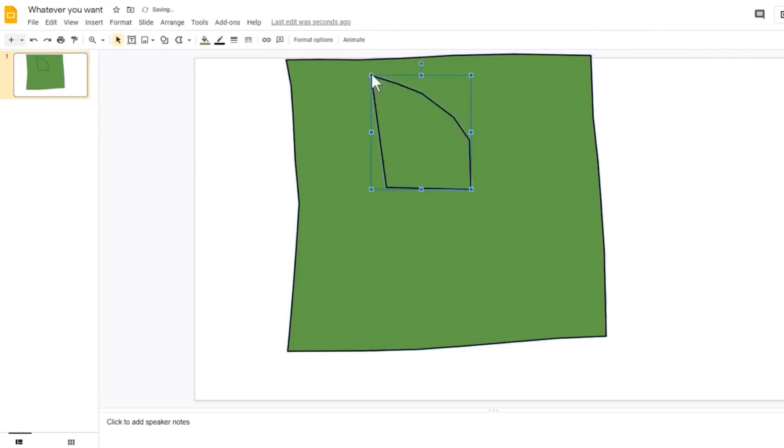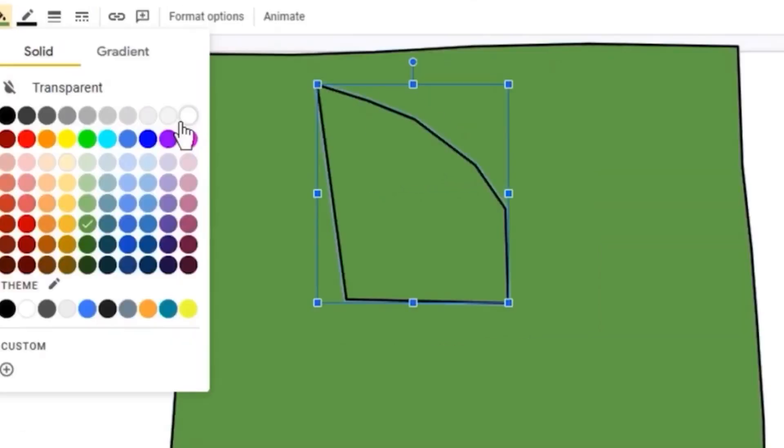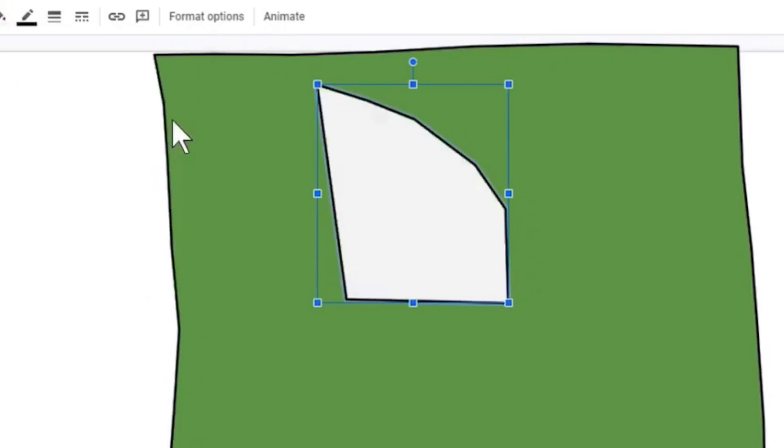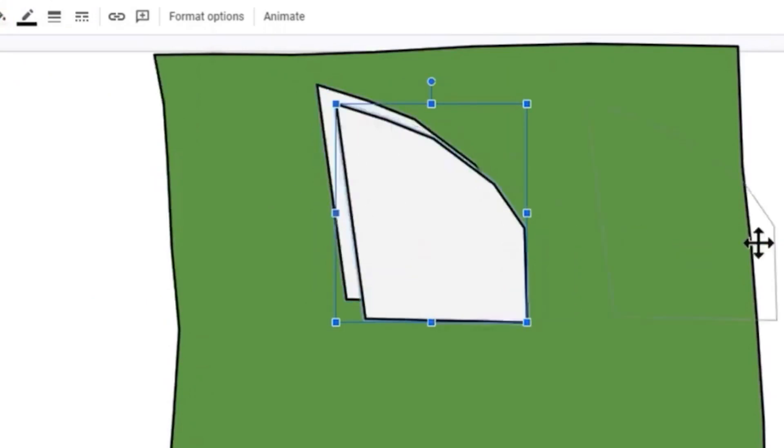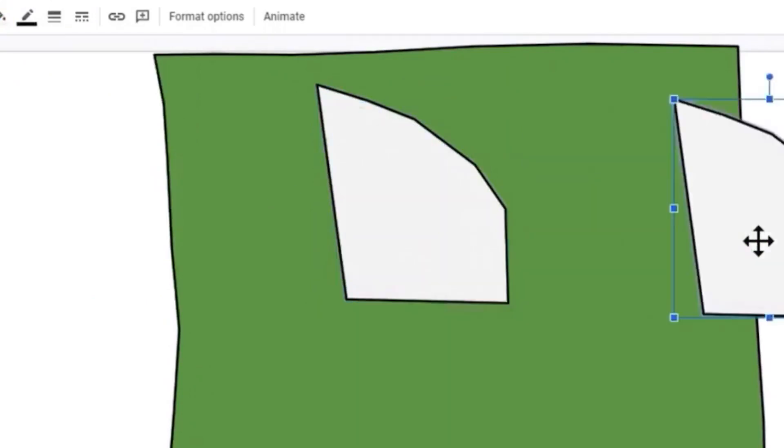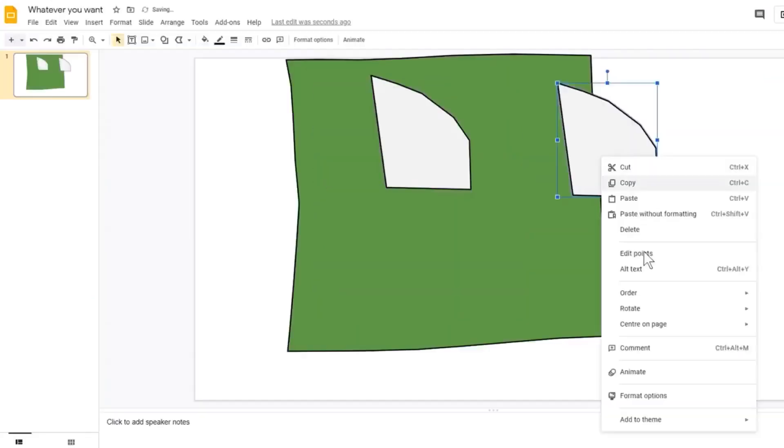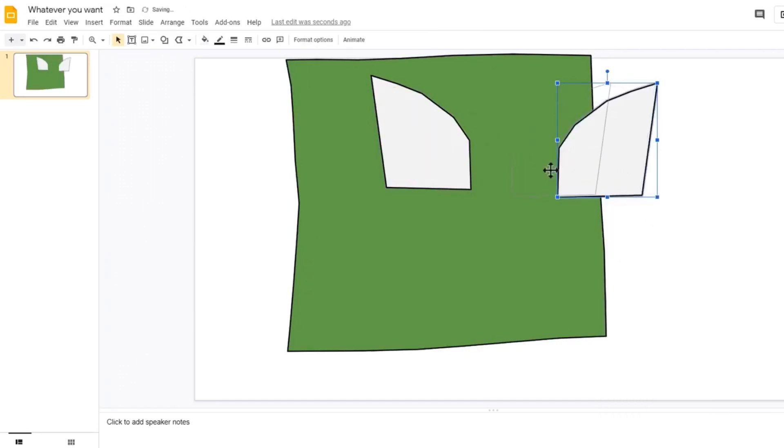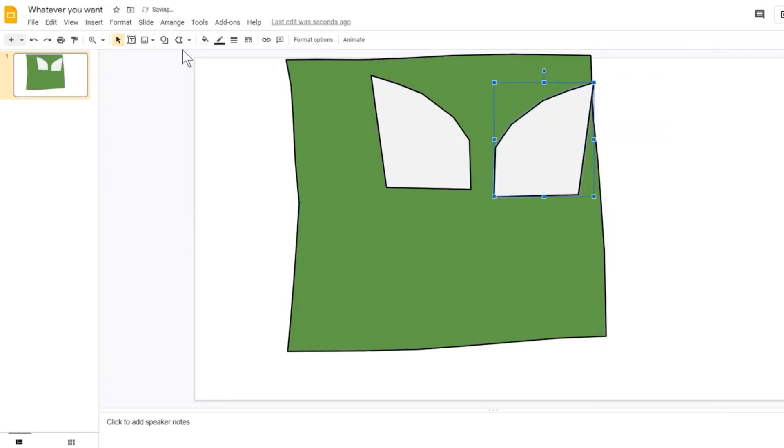You can clone objects by holding control on your keyboard and dragging the shape you wish to make a clone of. Right clicking can allow you to do more stuff like flipping objects so you can create two good looking eyes with less effort.